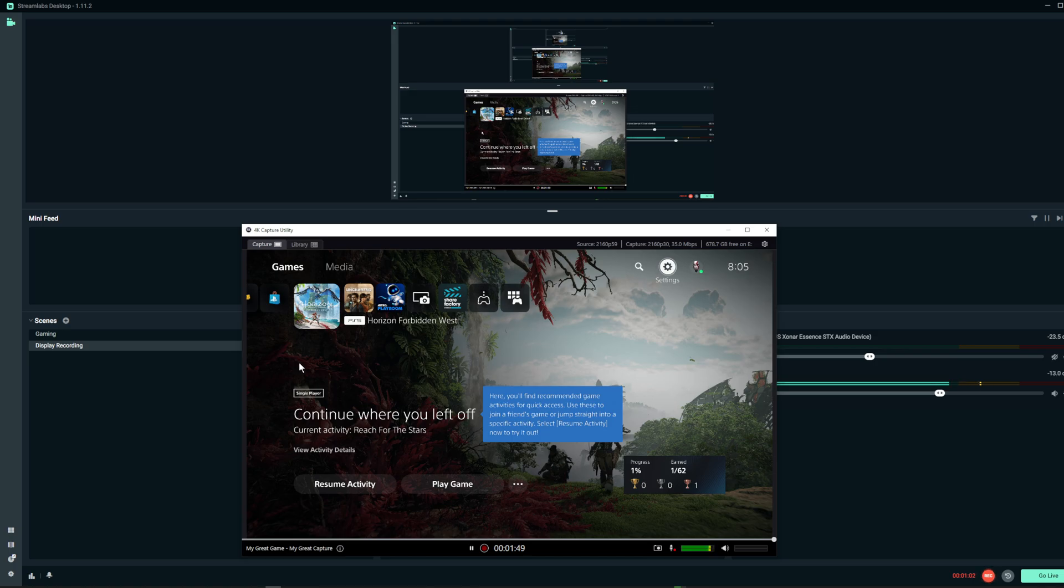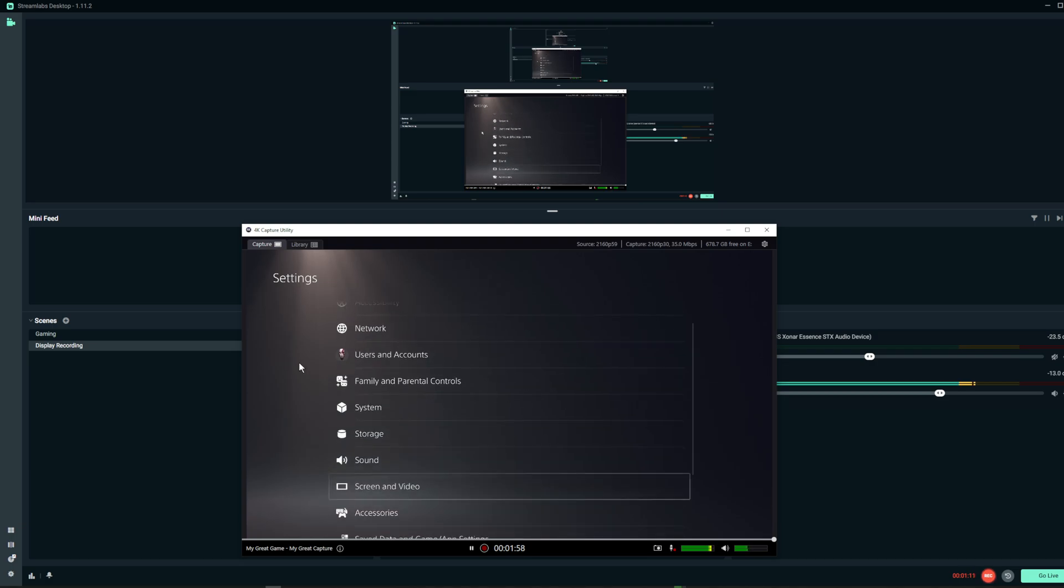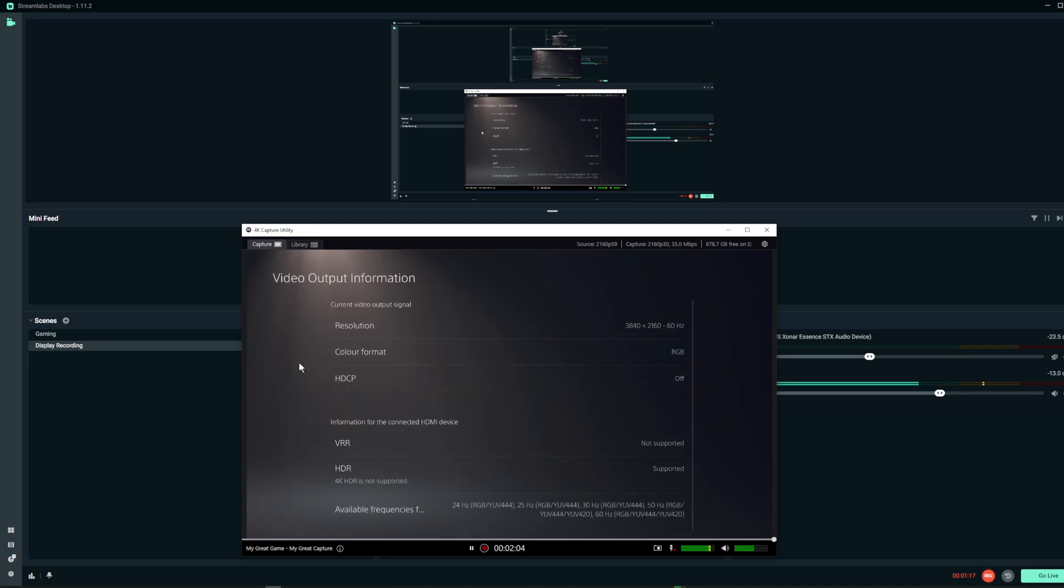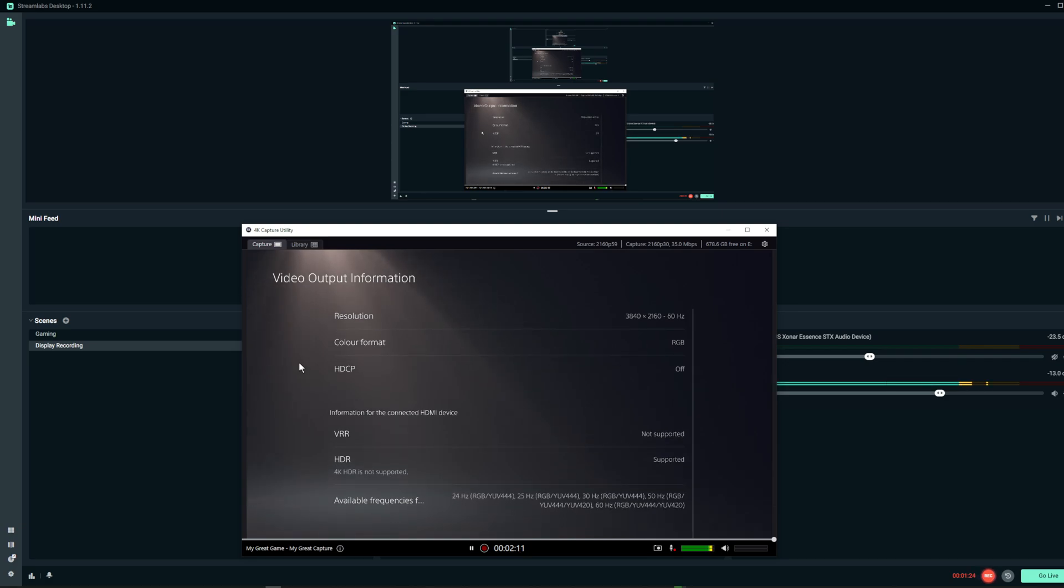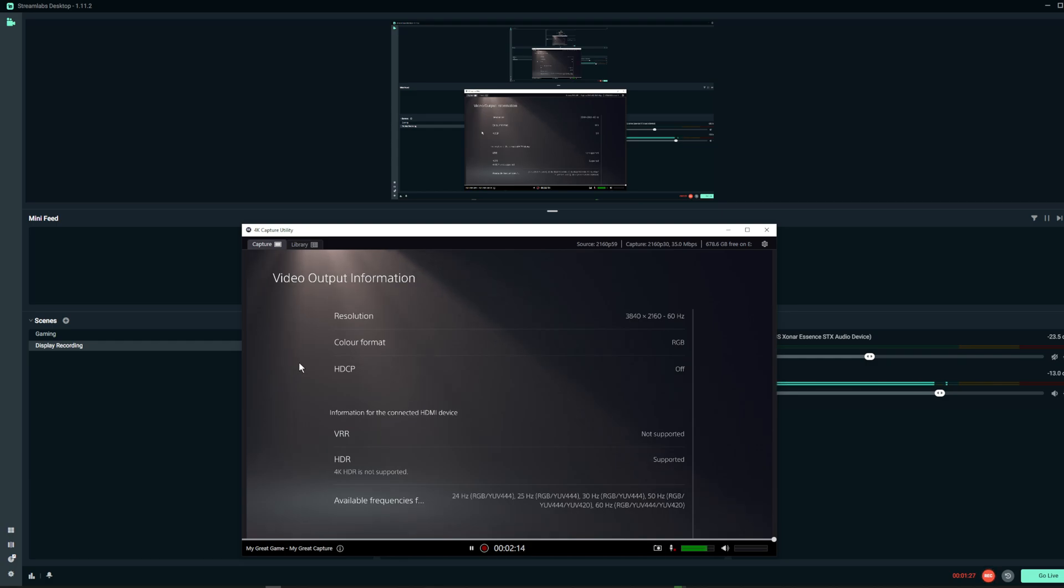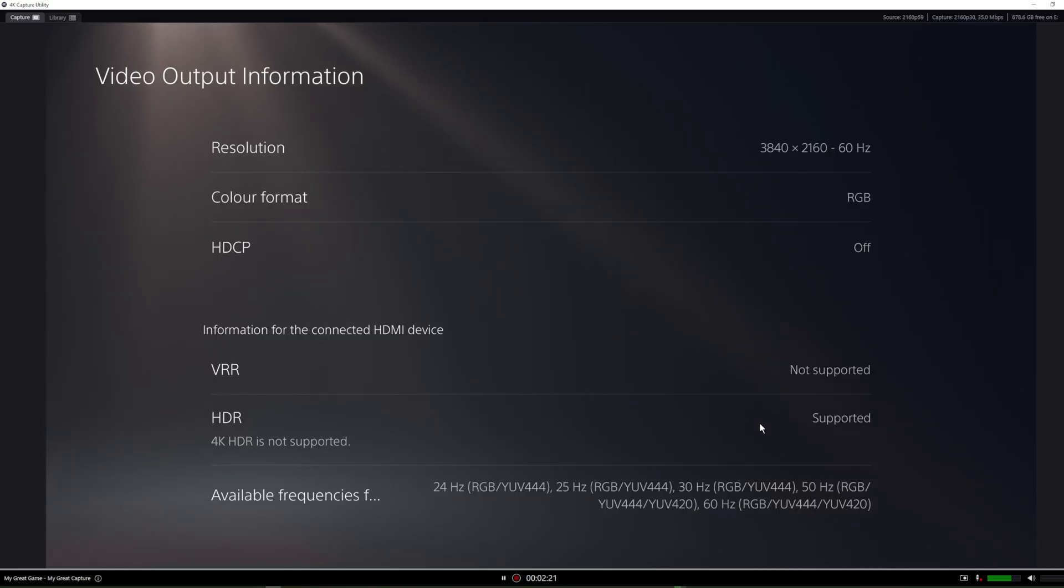If I go to my PS5 settings and go to screen and video, then if you come up to the video output information, it tells you everything happening with your screen and PS5. My resolution is 4K 60 hertz, but if you come down here to the 4K HDR, it's saying that HDR is not supported.